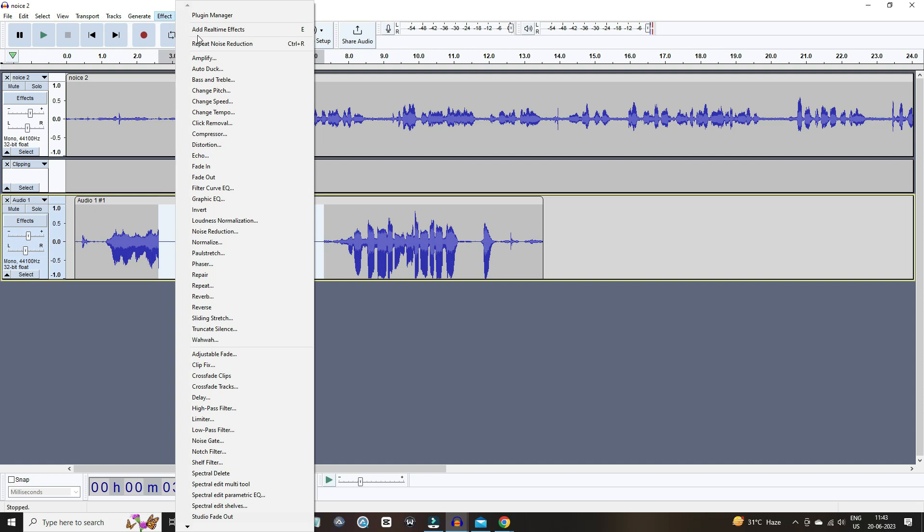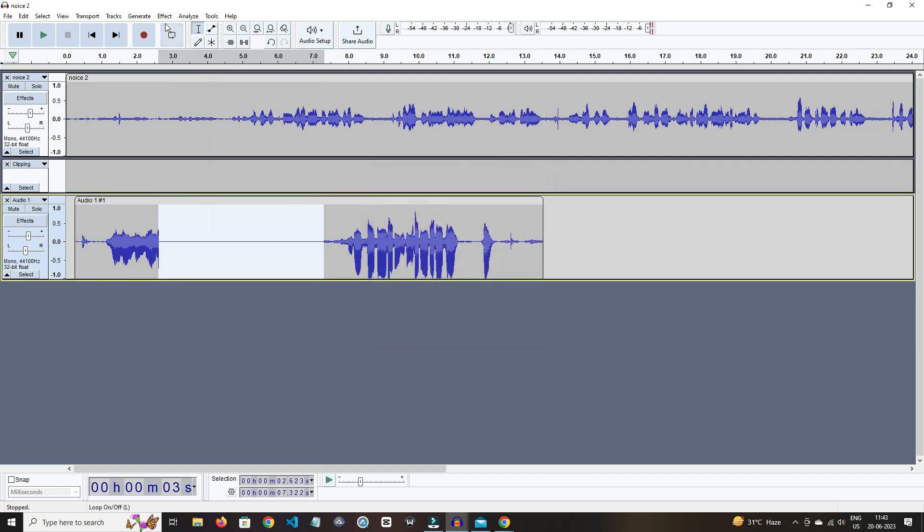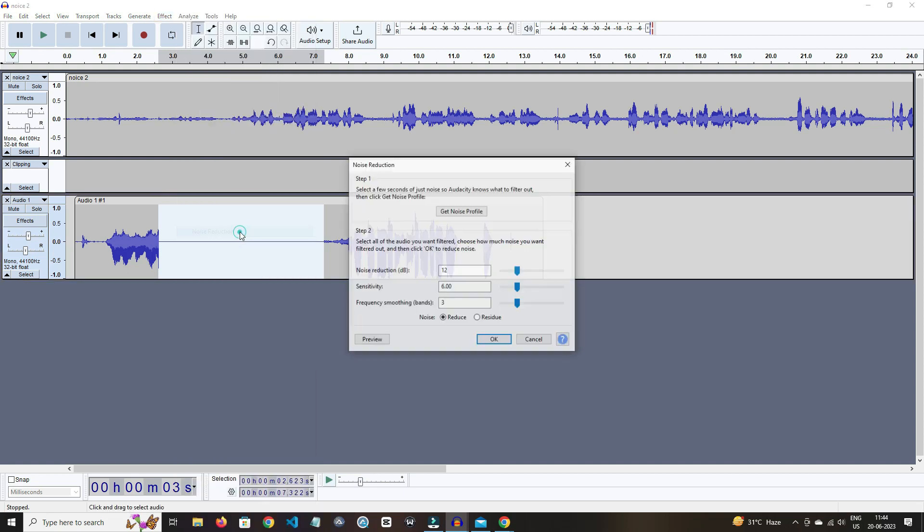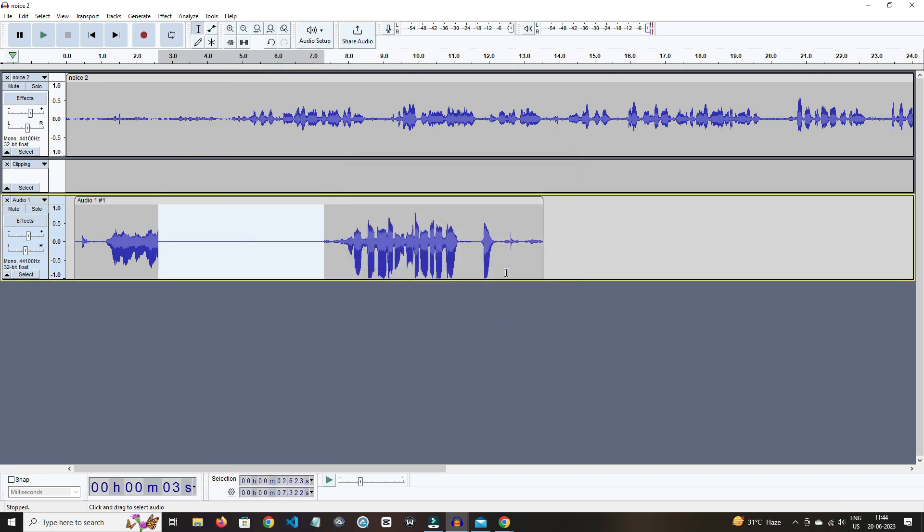In the effects portion, we have options like amplify, bass and treble. And in the option change pitch, you can change the pitch of the audio file. Also, you can change the speed. By clicking on noise reduction, you can reduce the noise from the audio.